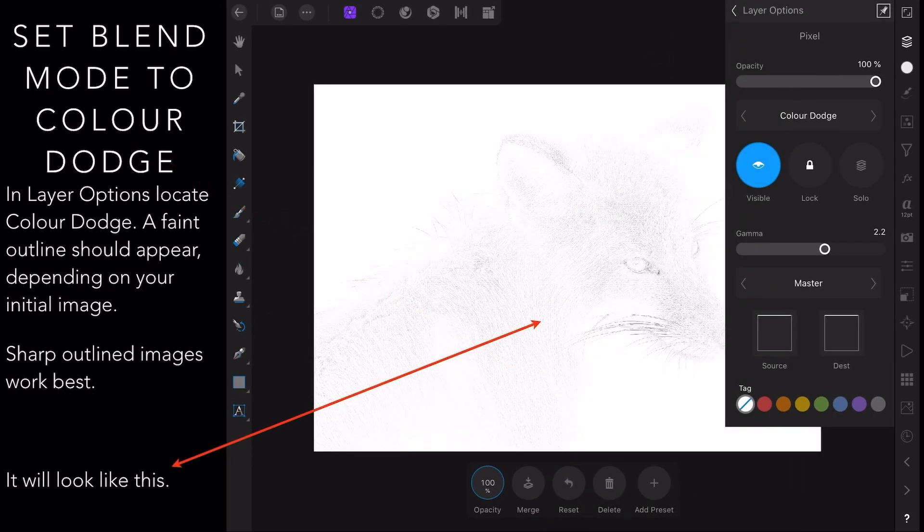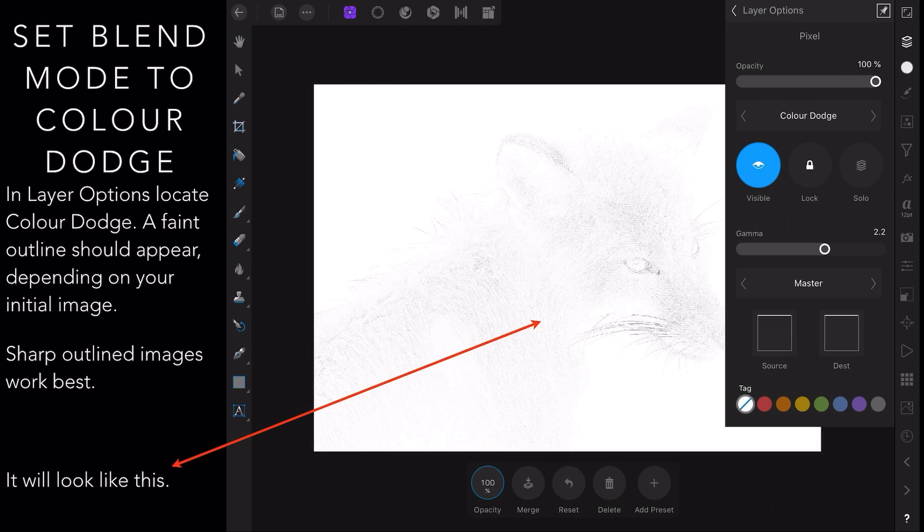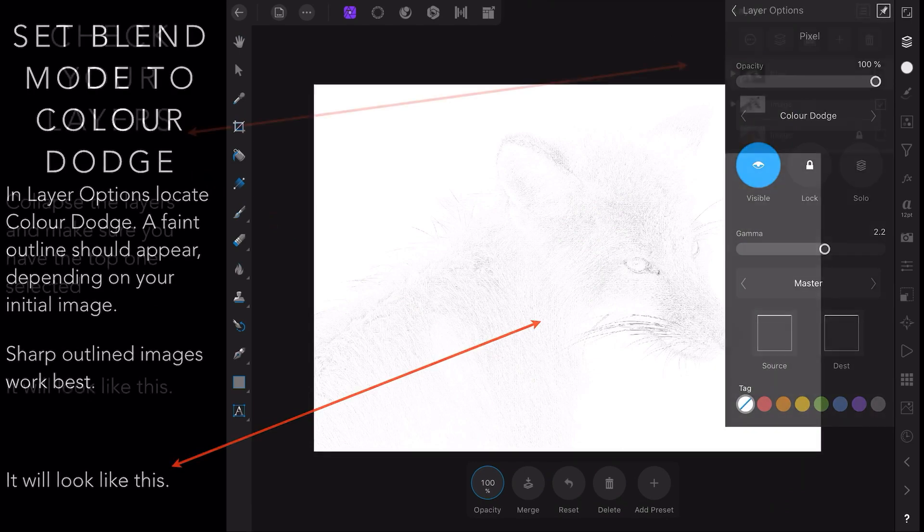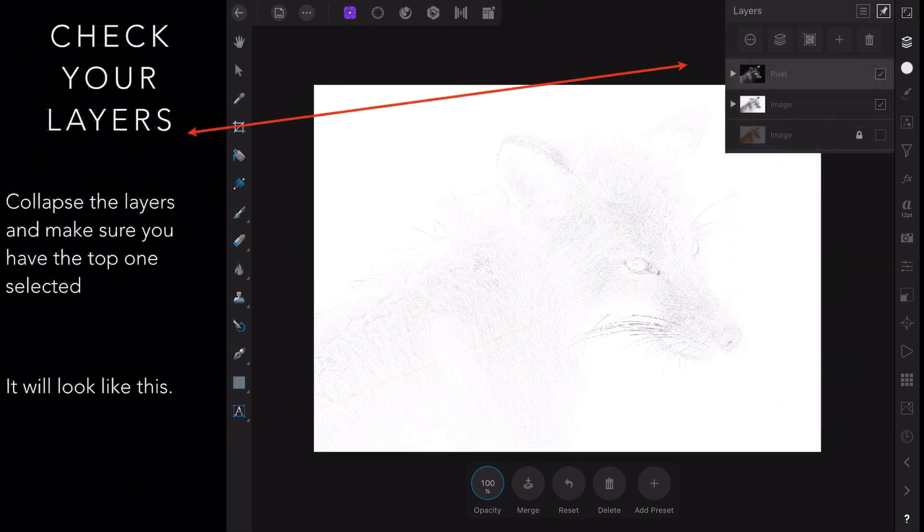And it will turn the pane to white, so your canvas will appear like that. You may be able to see your image appearing very faintly in the white background. You can see on the right hand side there under layer options color dodge is selected. Collapse the layers and make sure you have the top one selected.